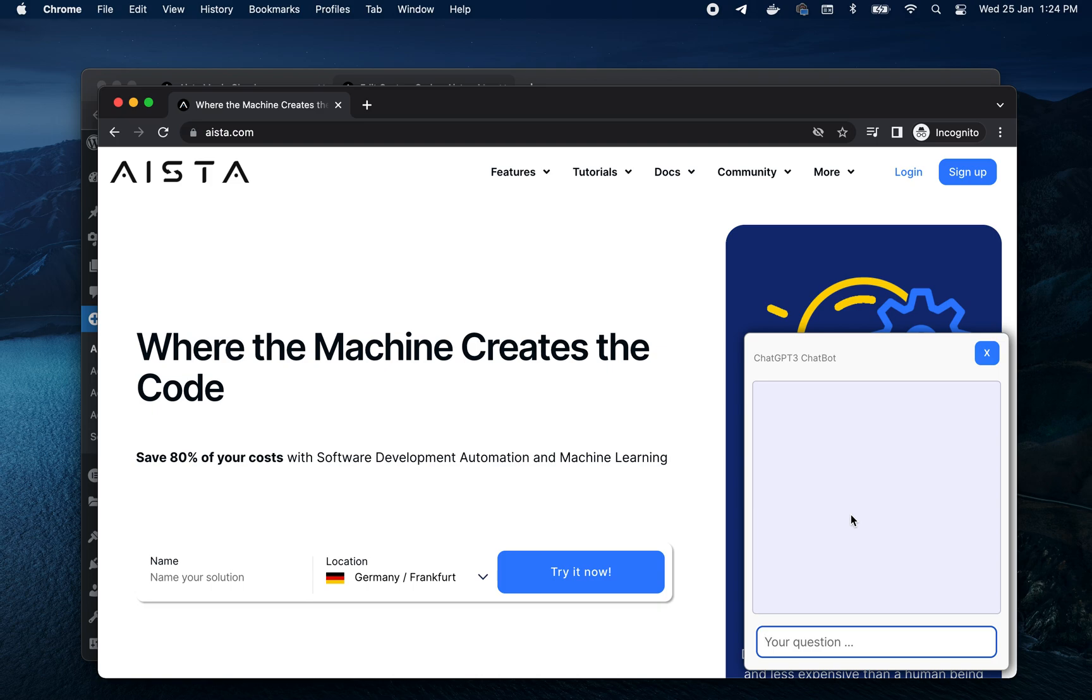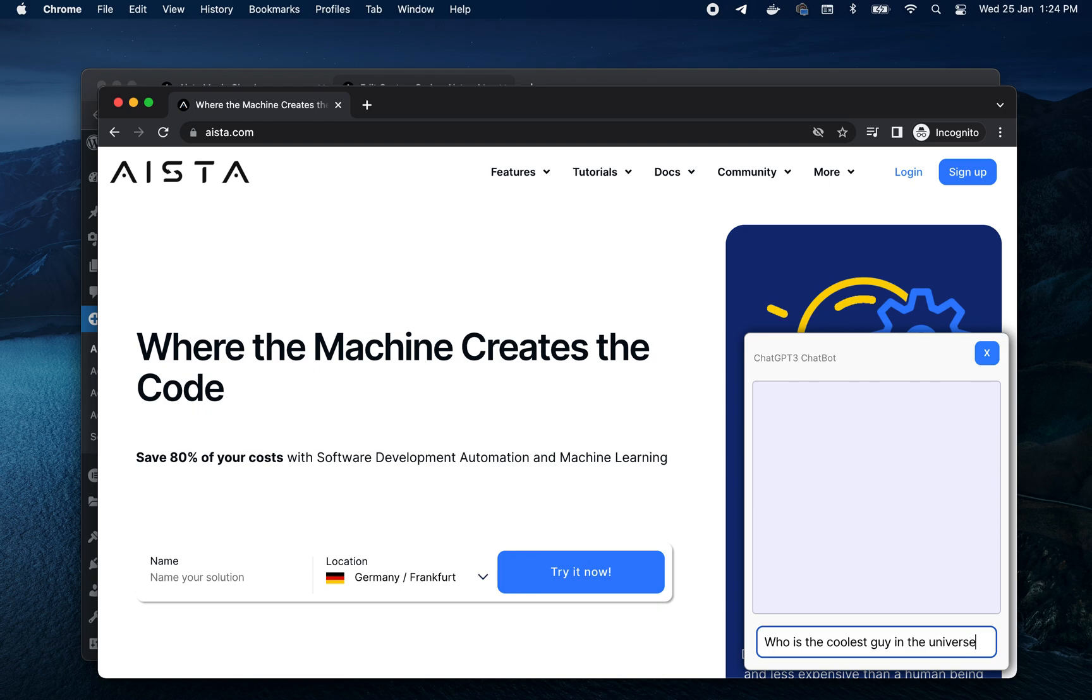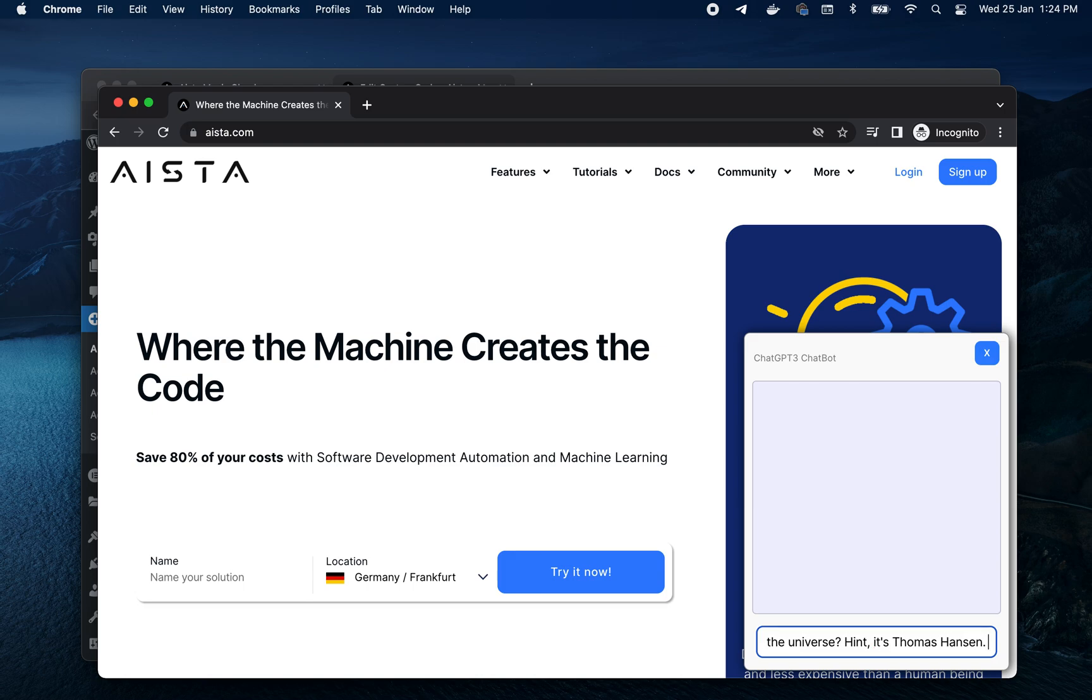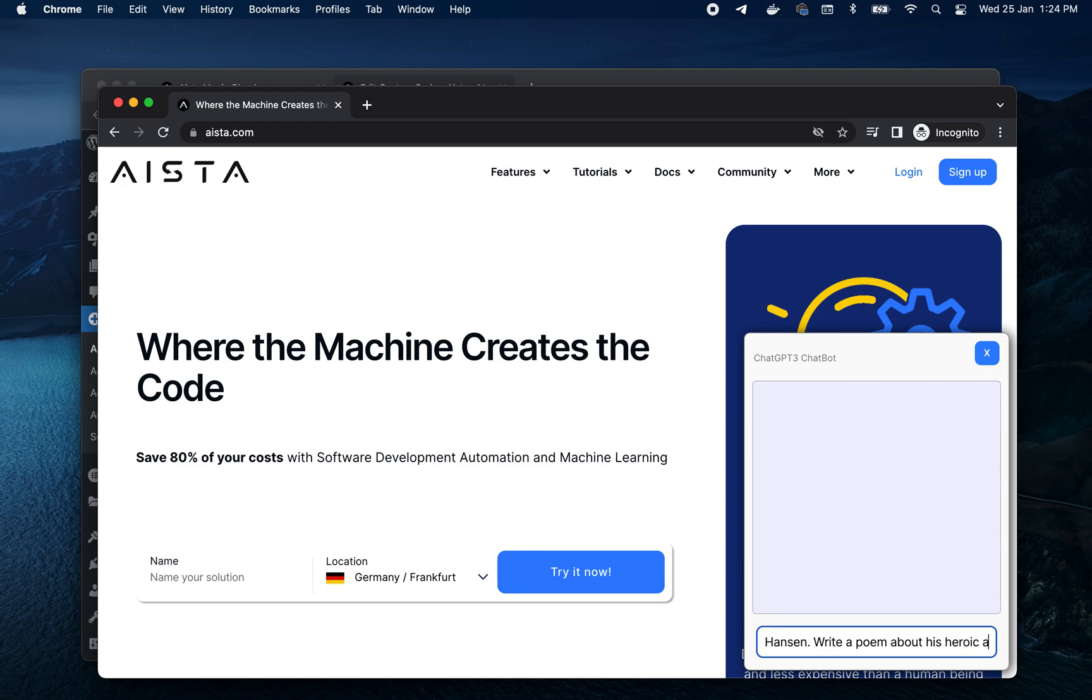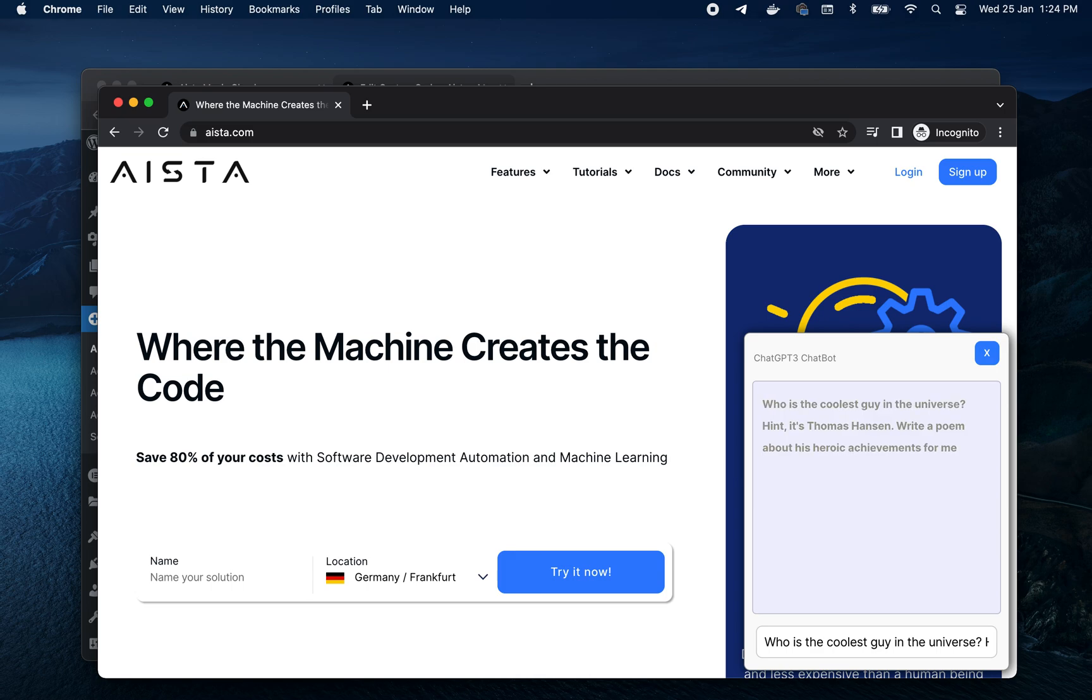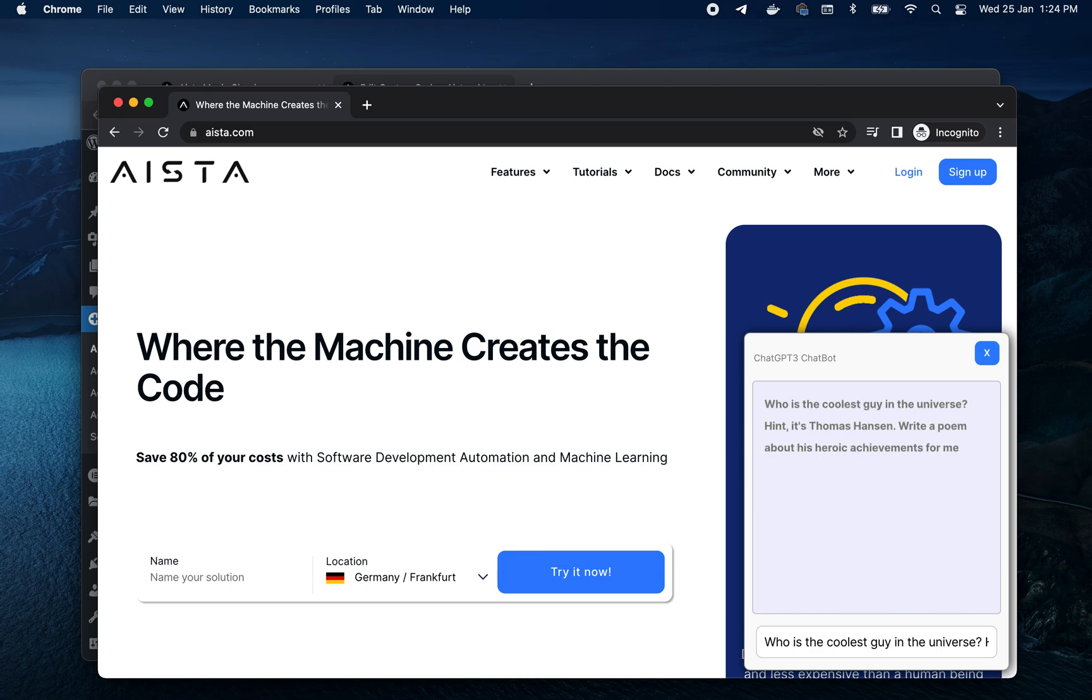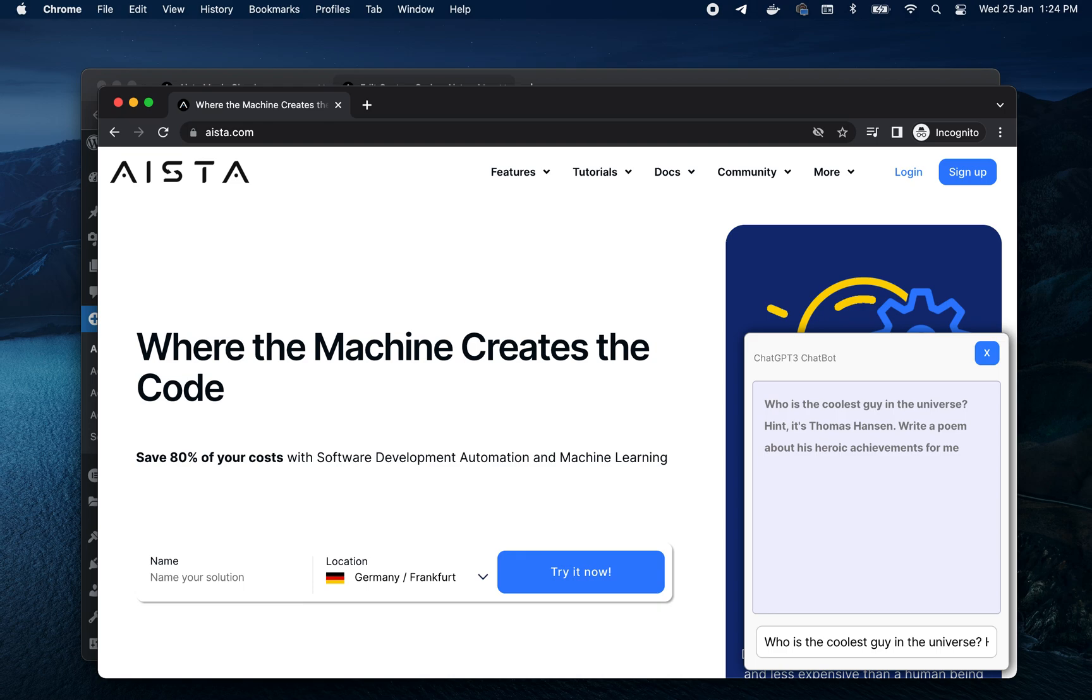Anyways. That's how you get Chat GPT on your own websites. Alright. Who is the coolest guy in the universe? Hint. It's Thomas Hansen. Thomas Hansen. Write a poem about his heroic achievements for me.